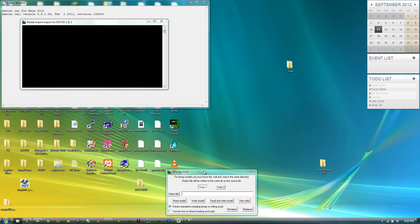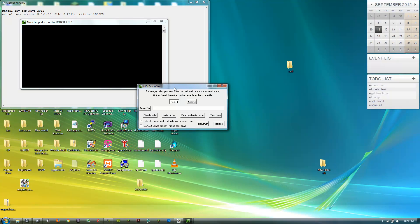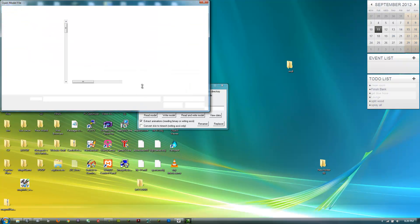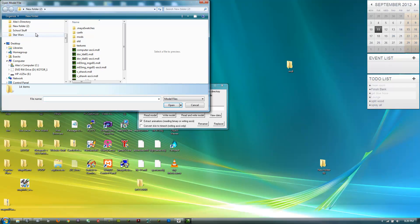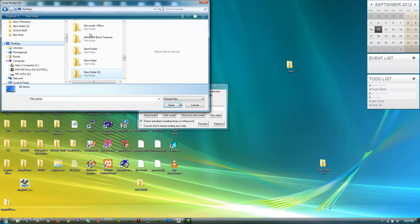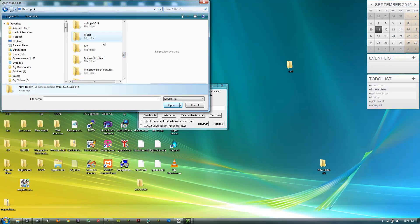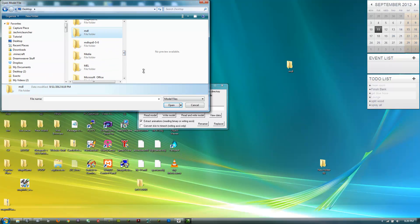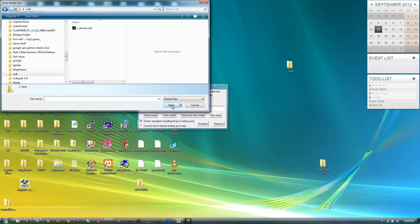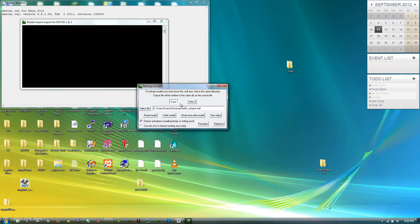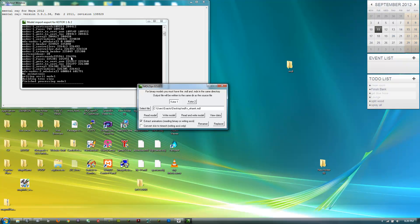Then open up MDL Ops and select KOTOR 1. Then do select file and that'll bring up an open file dialog. Go to wherever you have it, MDL, open, and select this MDL file. Click open, then you're going to want to click read and write model, and then it'll show all this stuff.